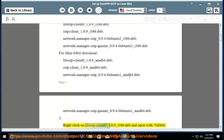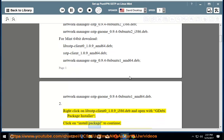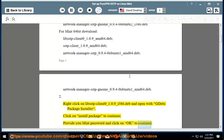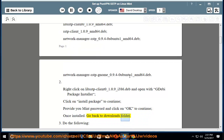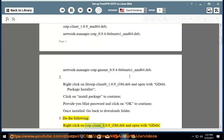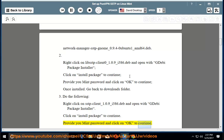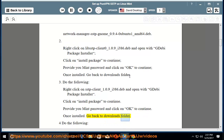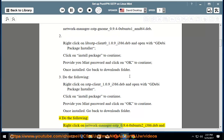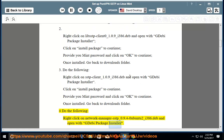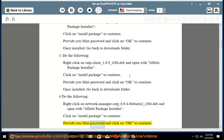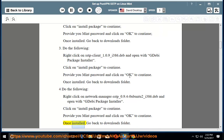Step 2: Right-click on libsstp-client0_1.0.9_i386.deb and open with GDebi package installer. Click on Install Package, provide your Mint password, and click OK to continue. Once installed, go back to the downloads folder. Step 3: Do the same for sstp-client_1.0.9_i386.deb — right-click, open with GDebi package installer, install, enter password, click OK, and go back to the downloads folder.